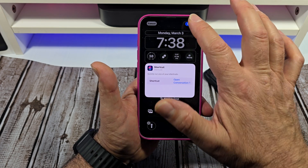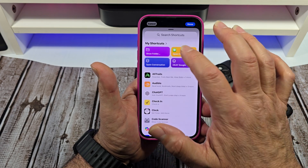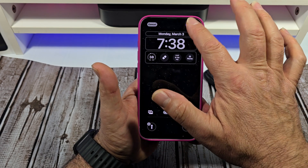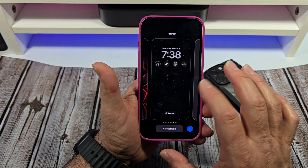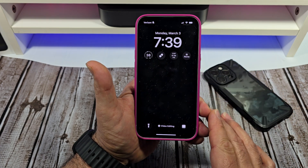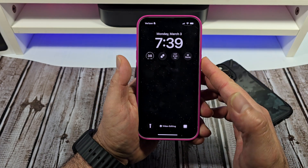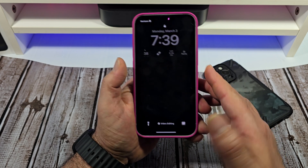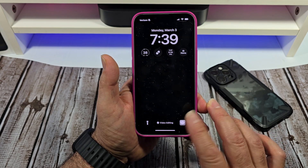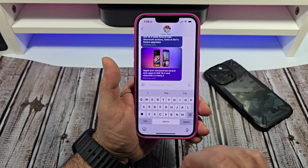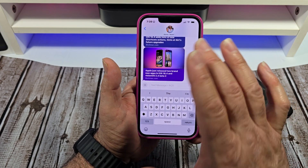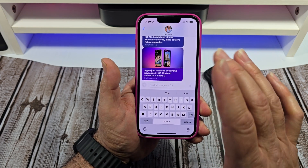And then you are done. It's there. So say you just open up the phone and you want to text somebody right away — press and hold, and boom, it opens up your contact, whoever you set to this shortcut.